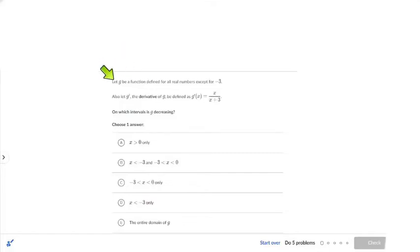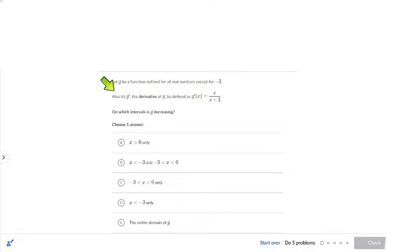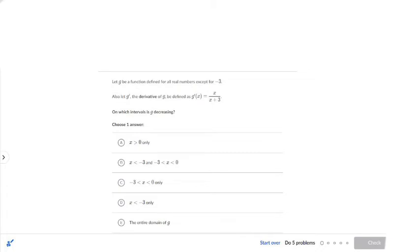Here's the question. It says g is a function defined for all real numbers, except for negative 3. Also, let g prime — the derivative of g — be defined as this. They gave us g prime. That's important to note, because some of you guys start solving the problem and treating g prime like it's g, and that'll totally mess you up. The question says: on which intervals is g decreasing?